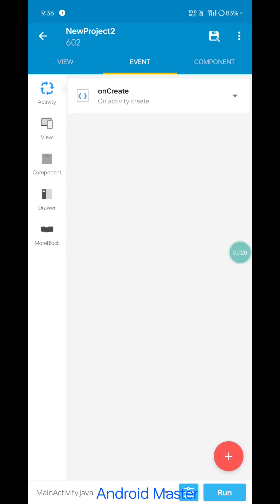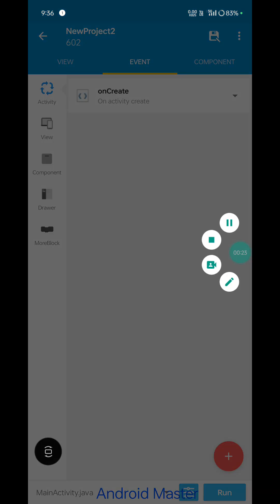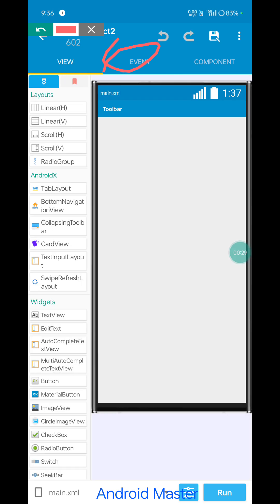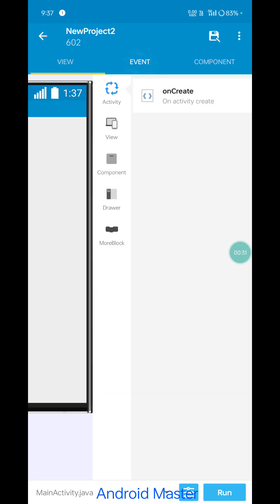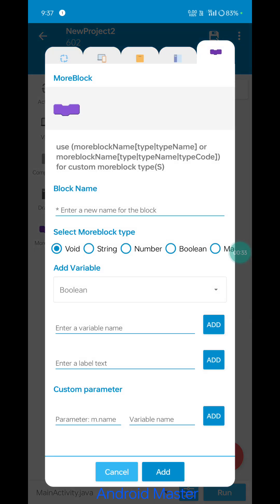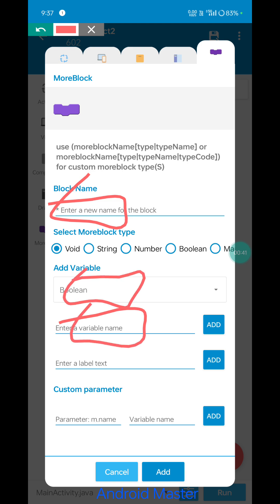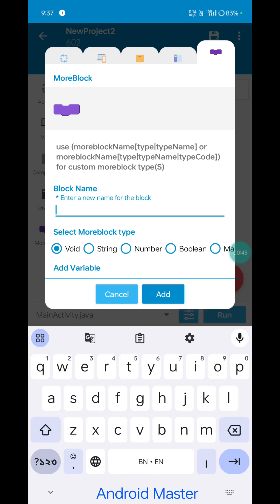I will make two more blocks: create event and more block section. Add a new block name and variable name with boolean type selection. First, create a name for the file.